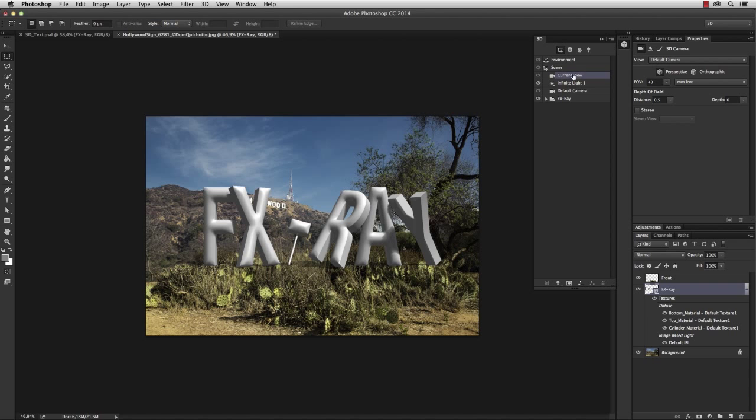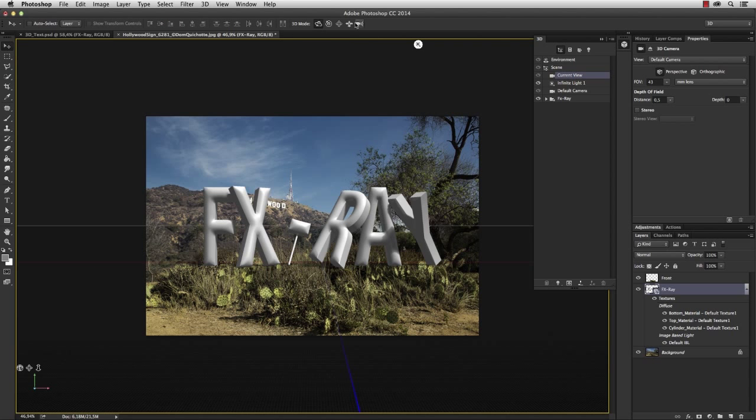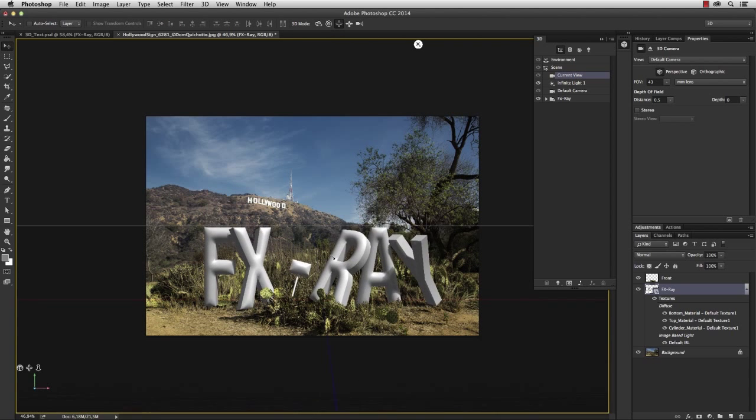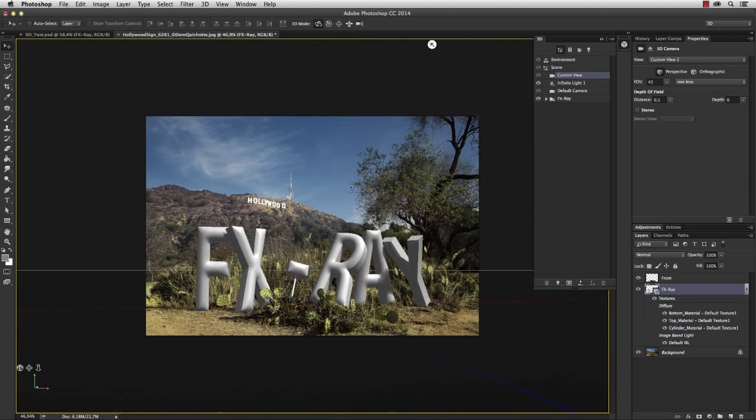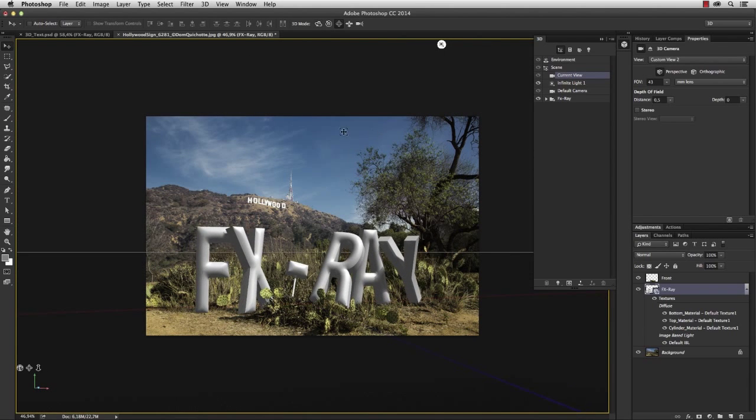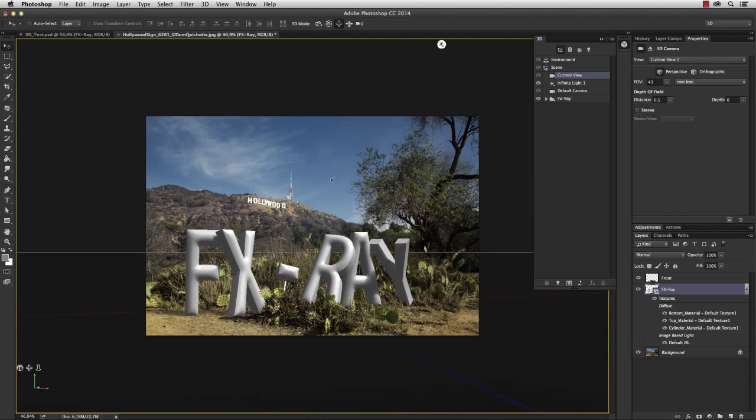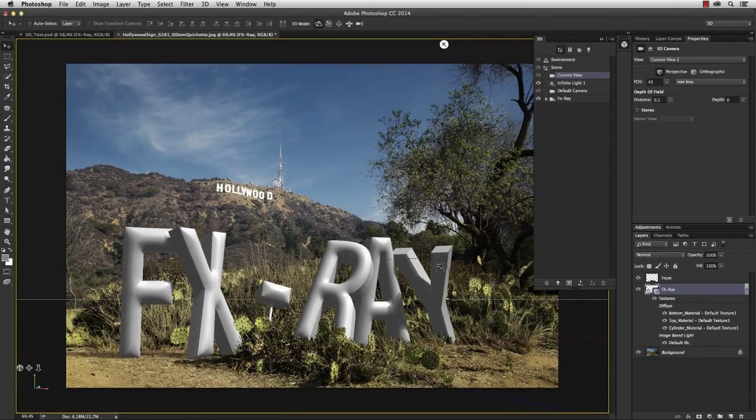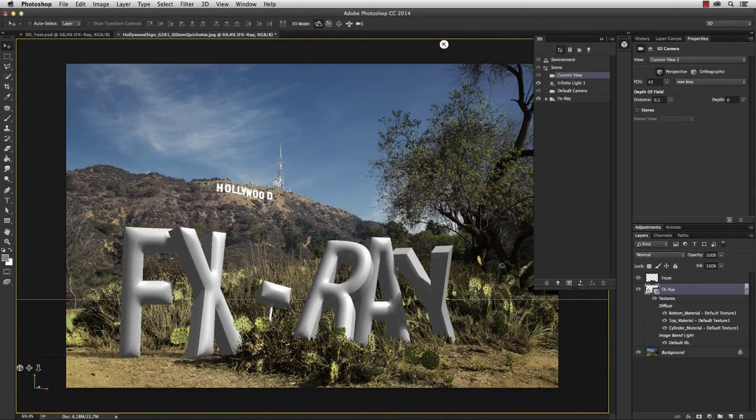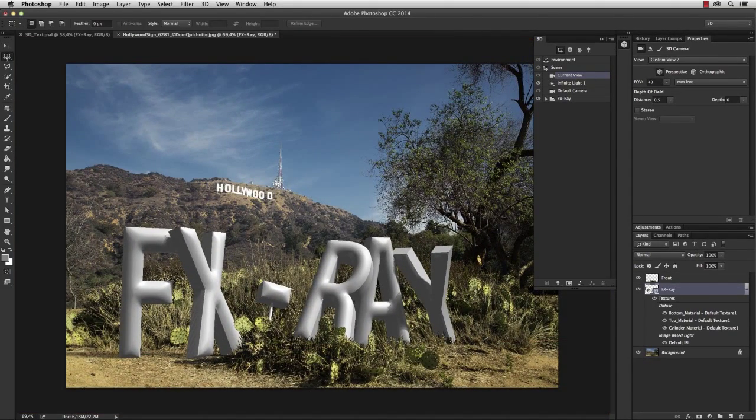First of all, I want to lower the position, then change the angle so it matches the angle of the photo. And I think this works good. Let's do a quick rendering on that.